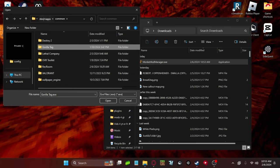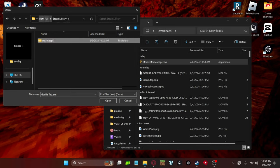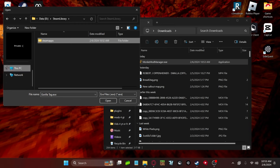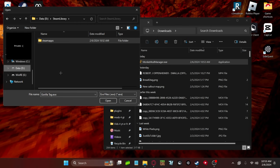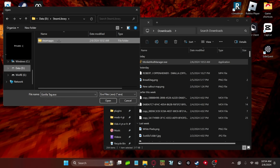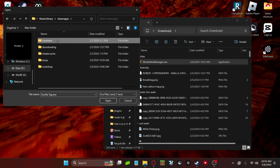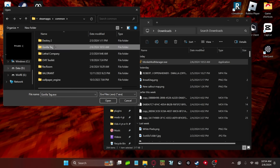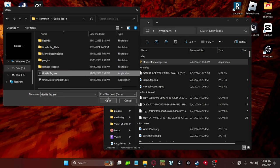And what you want to do is just locate your GorillaTag.exe file. It should come from your either data D or data C. I have it in my data D because my C file is kind of full. But yeah, you just go to your data D, go to Steam Library, Steam Apps, Common, GorillaTag, and then GorillaTag.exe. Open.